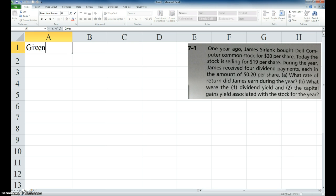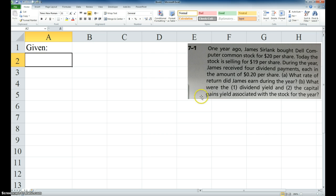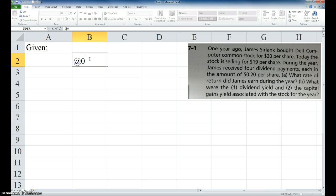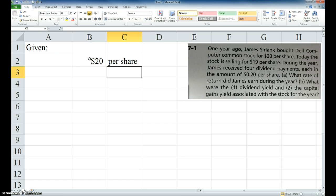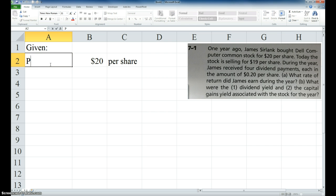Let's go ahead and set this up. So we're given, first of all, P₀ is $20 per share. Okay, and now in the book, that would be P sub zero.